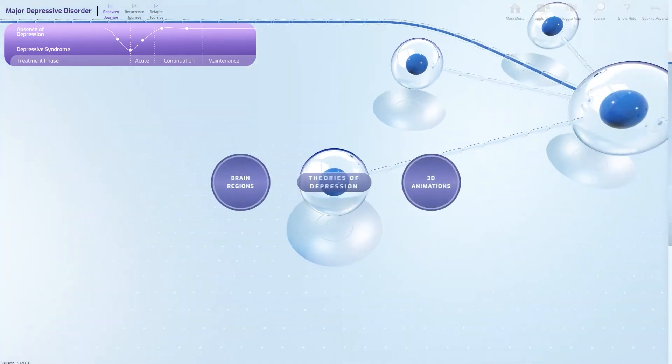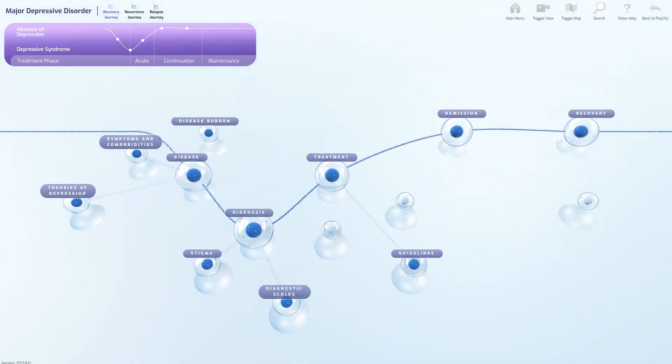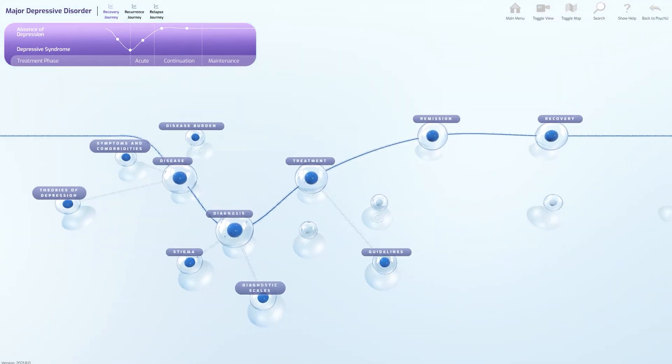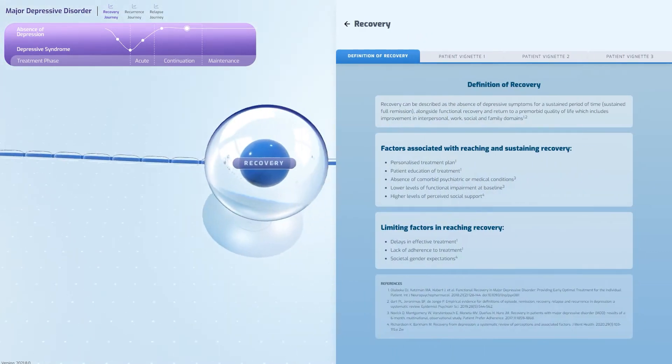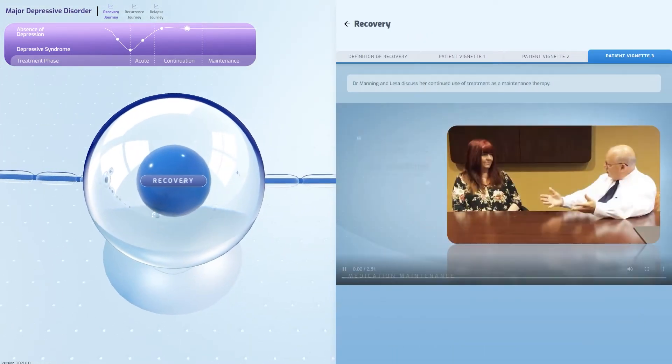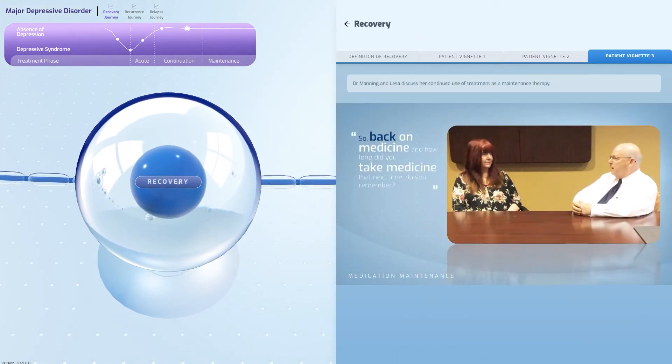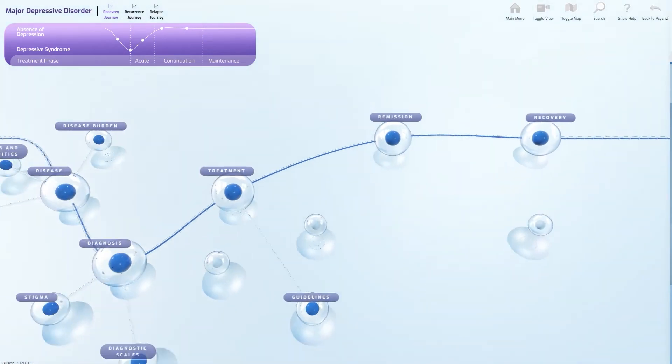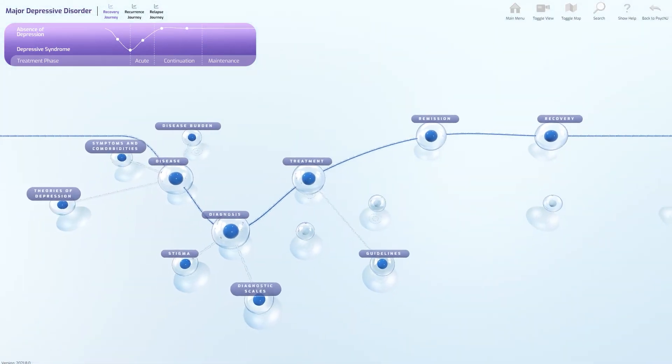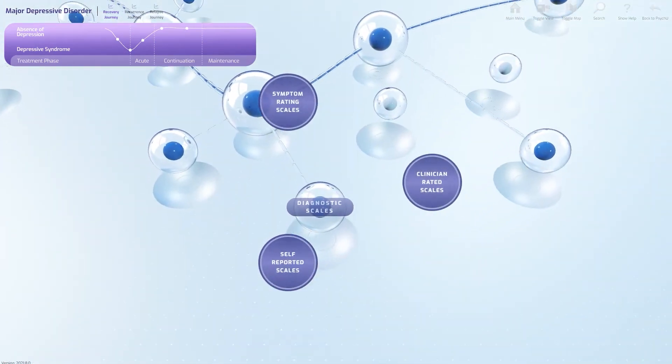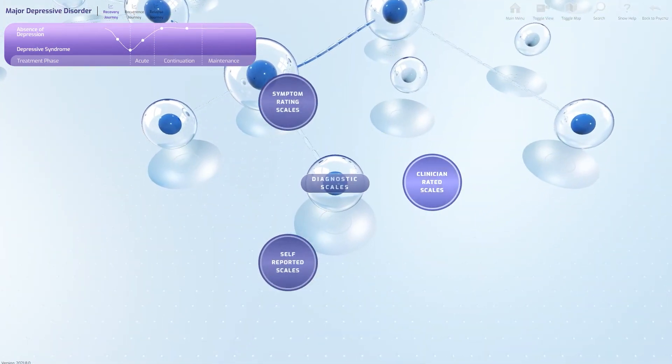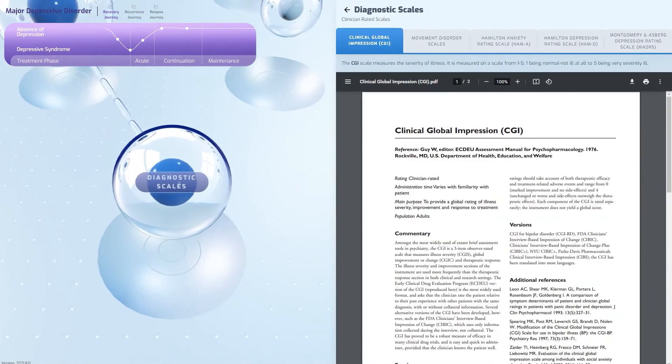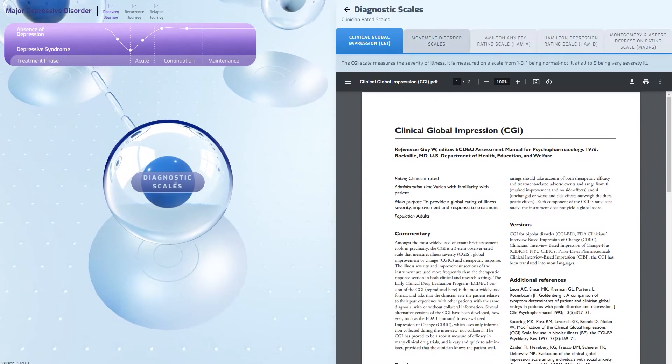As well as animated video content, the user can also view a selection of patient videos. Information-dense sections are broken down into interactive pieces, making them more accessible.